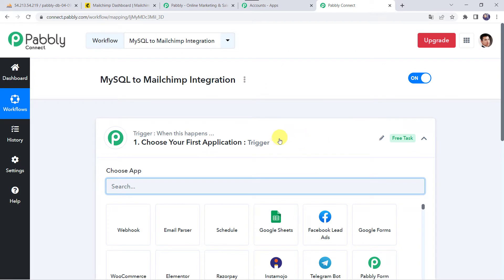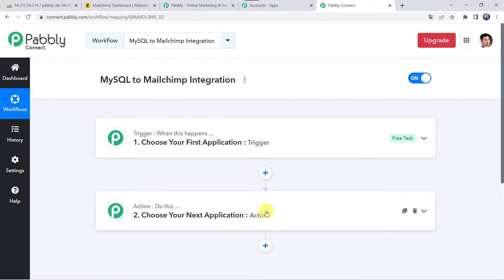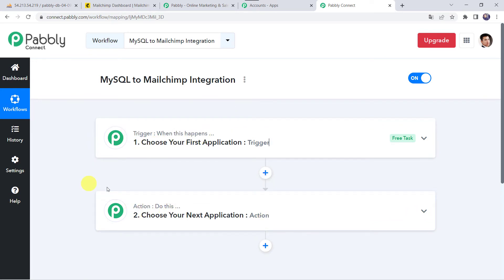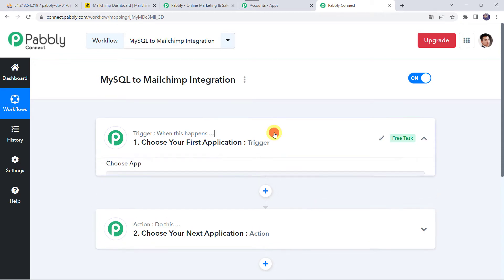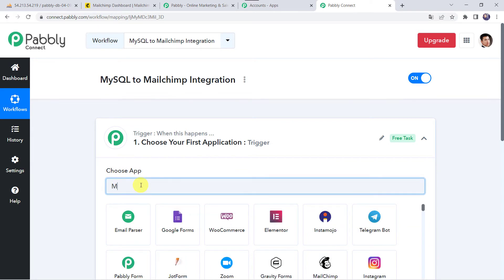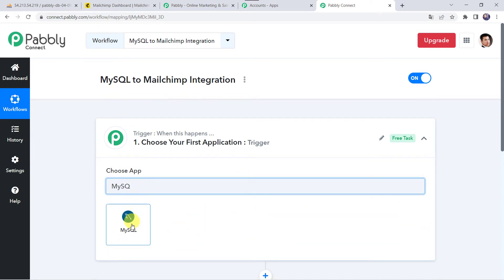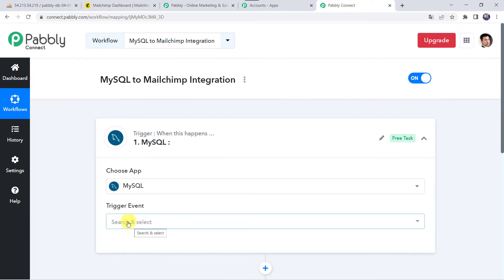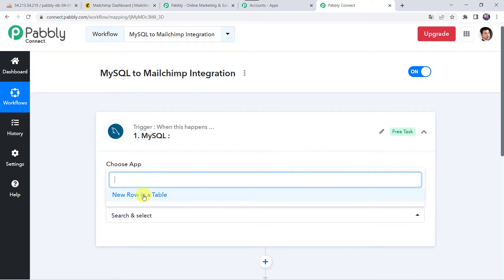Now we can see a trigger window and an action window. Pabbly Connect works on the concept of trigger and action — trigger means when this happens, action means do this. In this use case we want to sync the data from MySQL to MailChimp. So open the trigger window, choose the application name as MySQL, and select the trigger event as New Row in a Table.